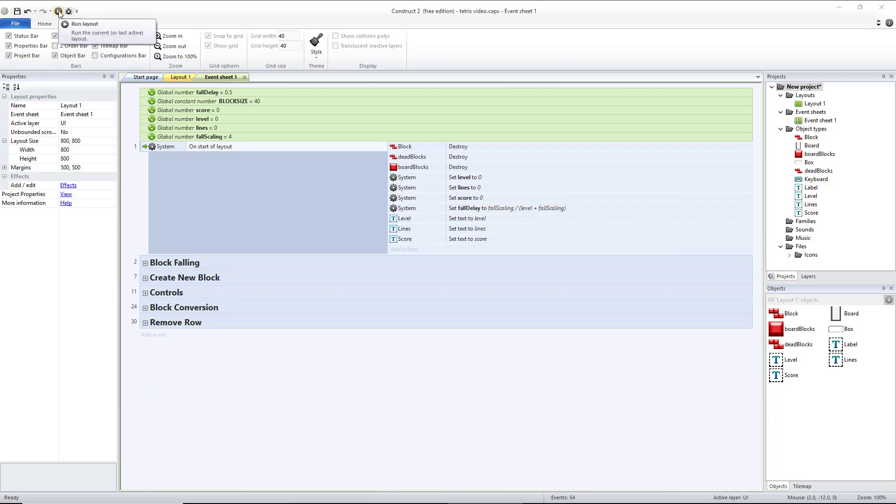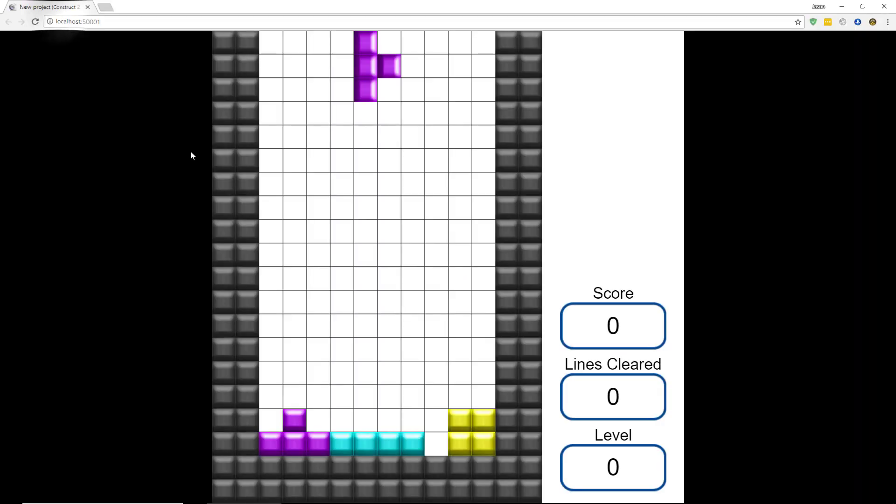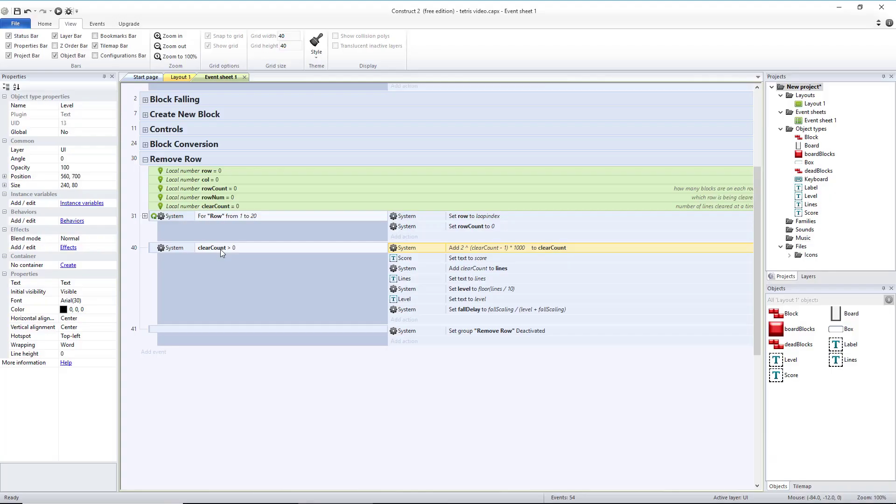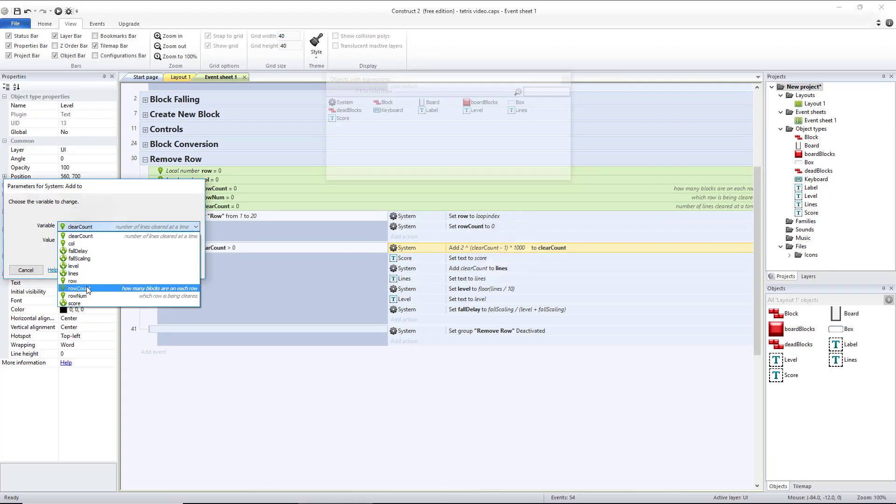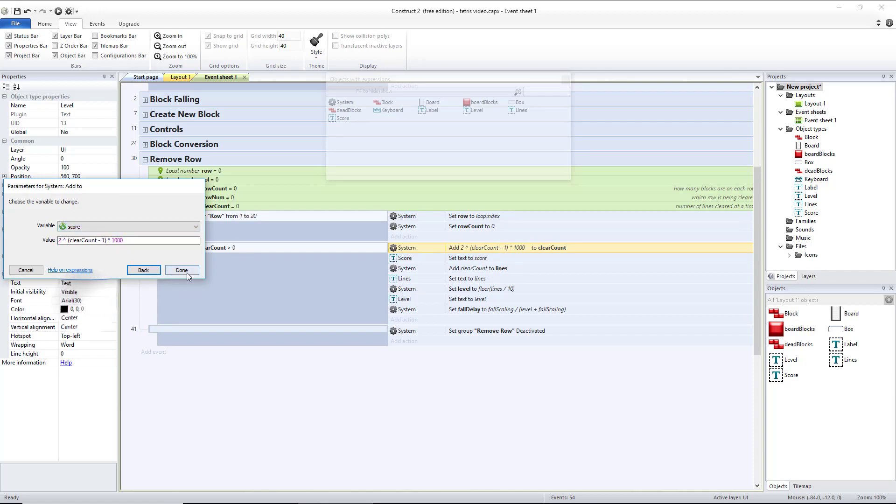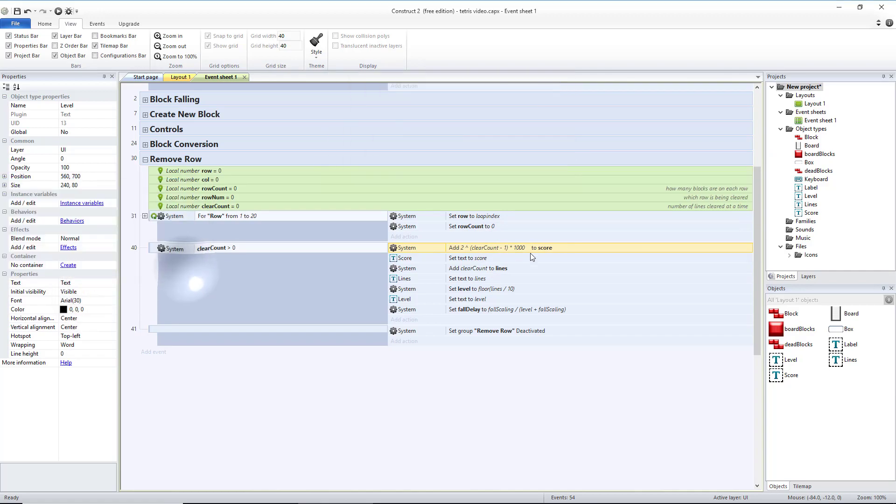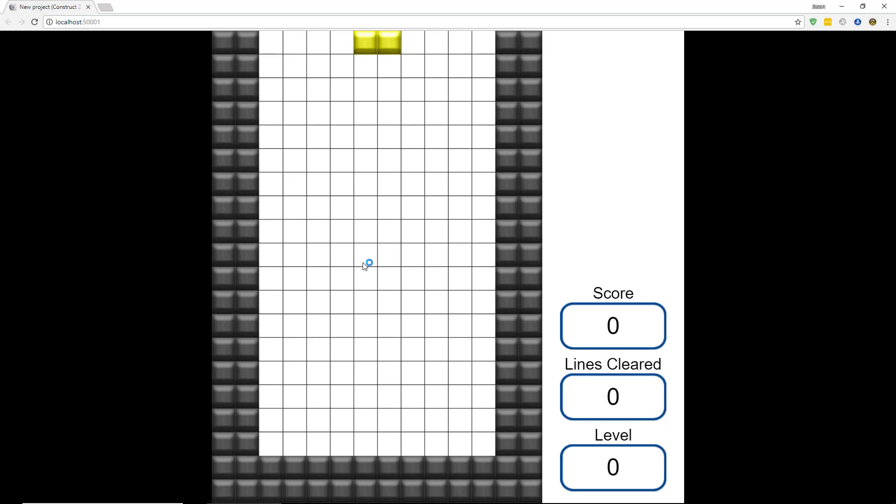Now let's check and see if those worked. We'll see that on this first line that we added this to clear count instead of score. So let's change that so we've added points to our score. Then we'll test that and see if everything's okay.